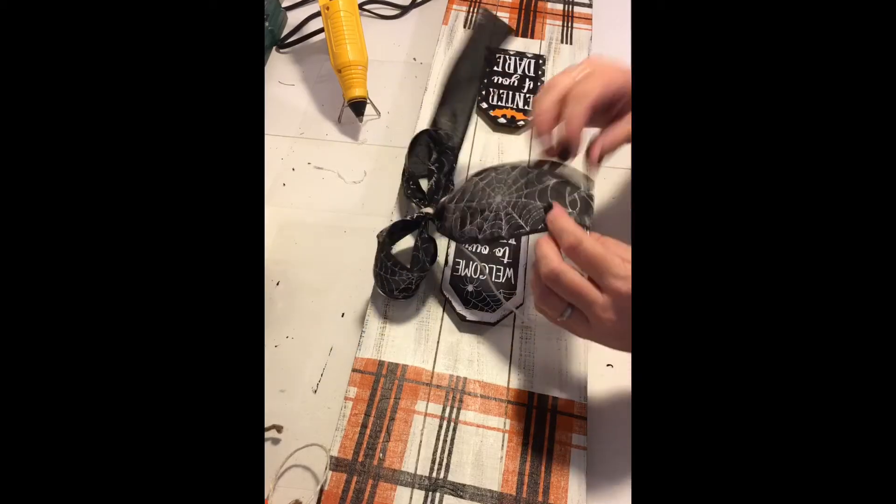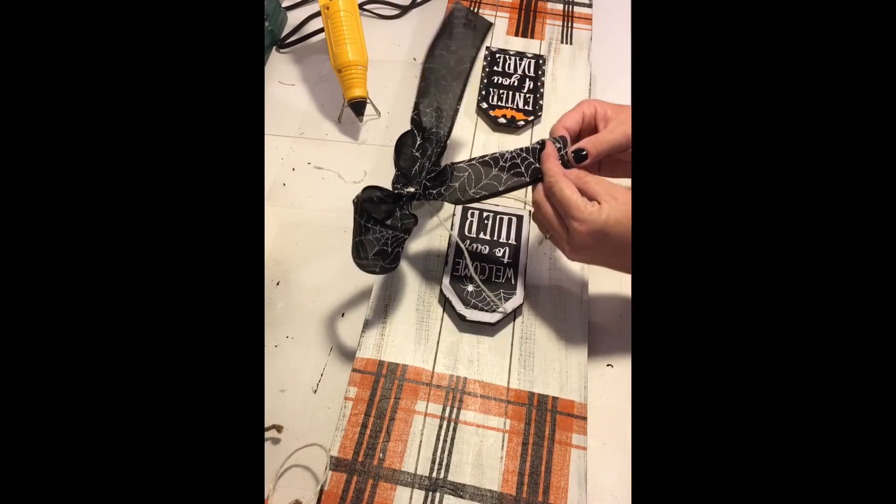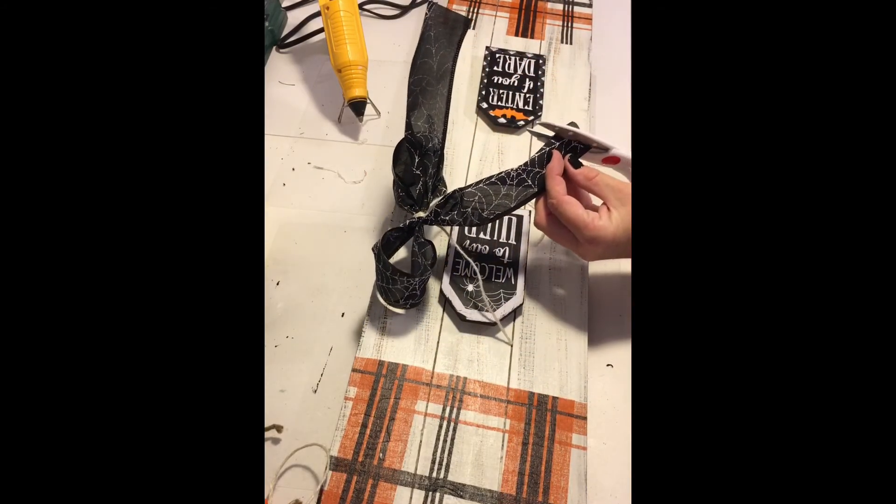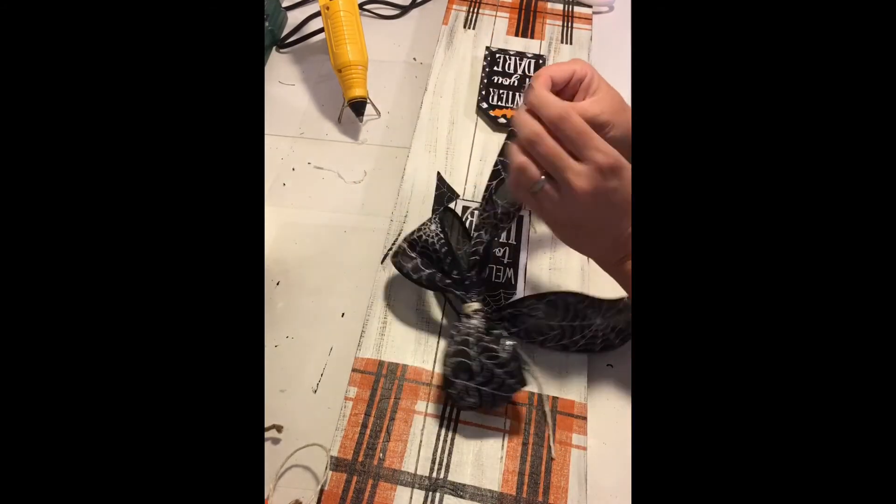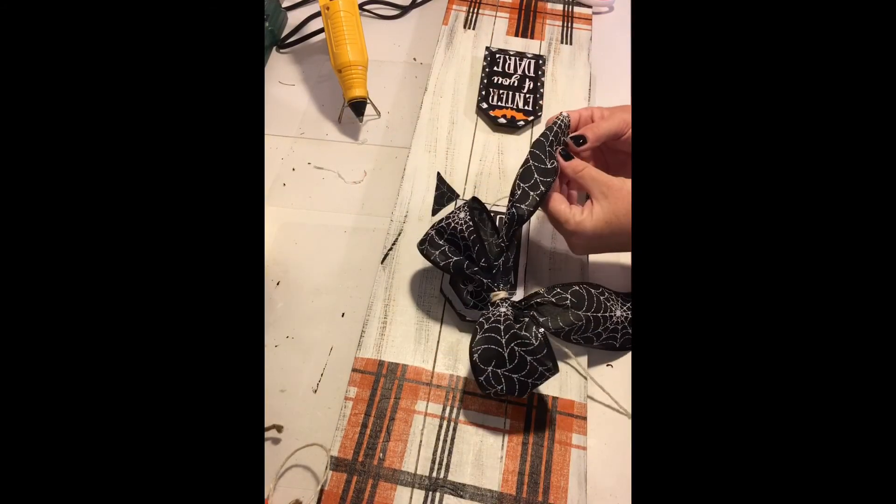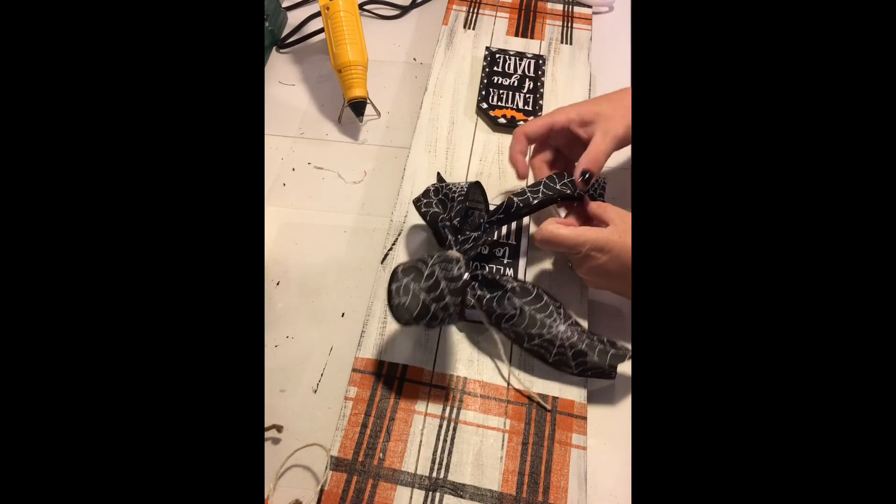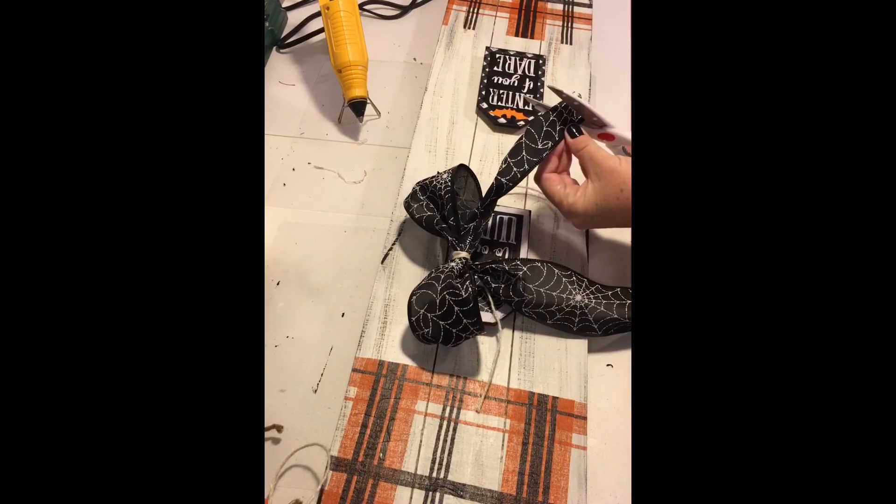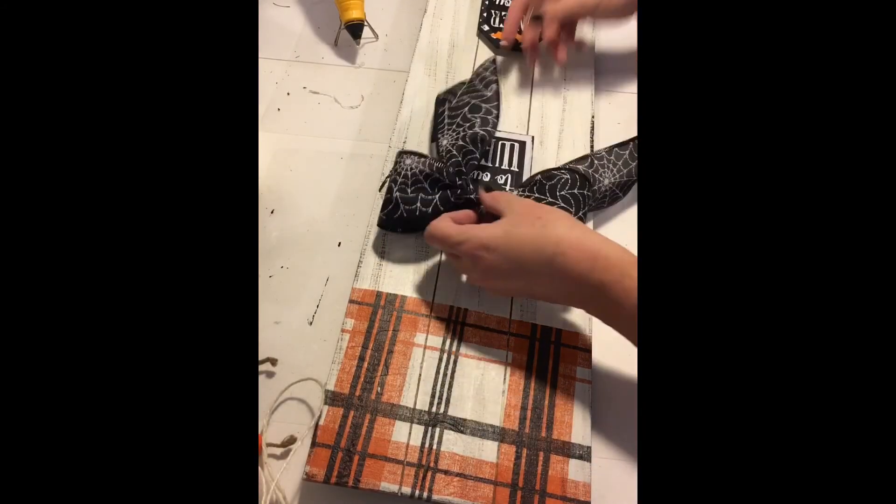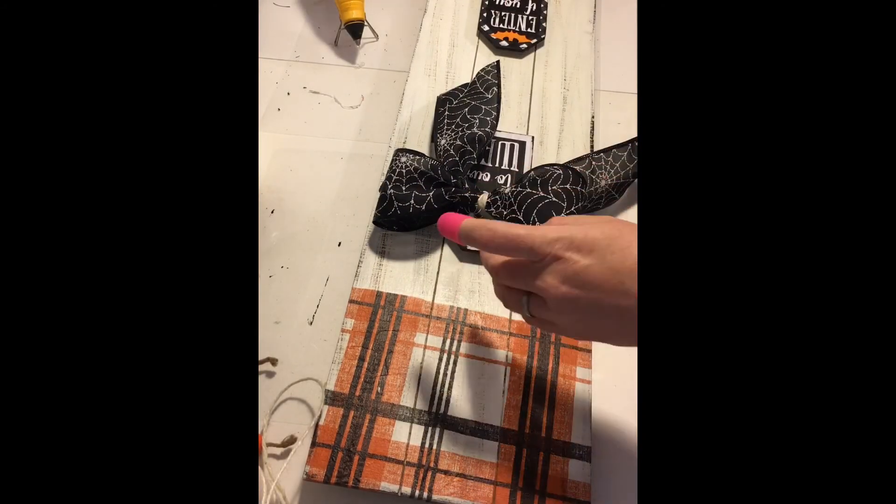Once I finished tying the jute, I folded the ends of my ribbon and created a dovetail on each side. Once your tails are cut, it's time to glue down your bow. Remember to use your finger protectors. I get mine at the Dollar Tree.